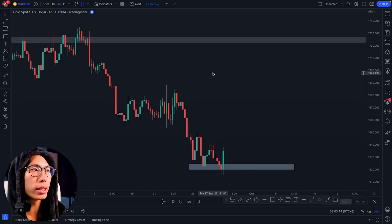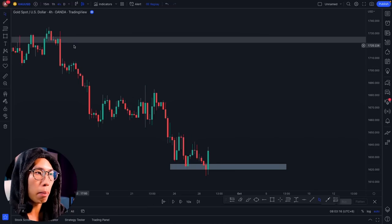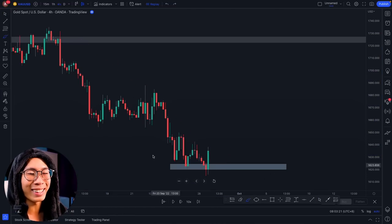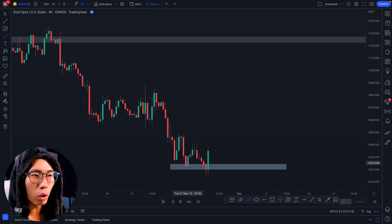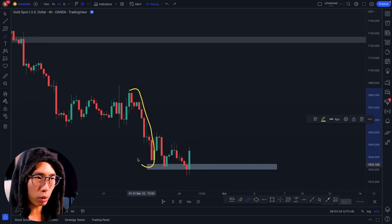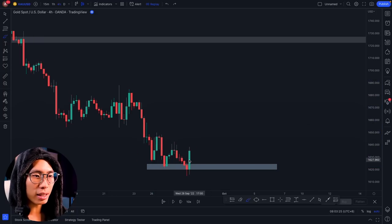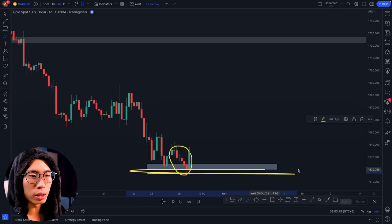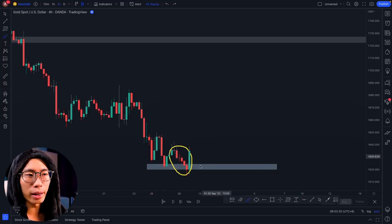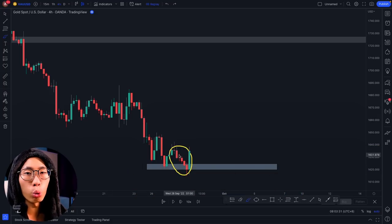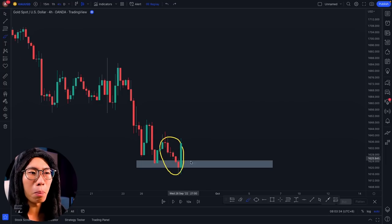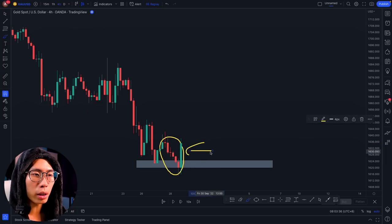In this scenario, price has been in a beautiful downtrend. But look at what the candlesticks are telling us — there is a big red candlestick here, but then the candlesticks start getting smaller and smaller as price approaches this support level. This tells us the sellers are losing momentum and buyers might come over and take over the market, so we are expecting a reversal.